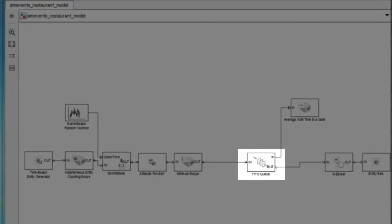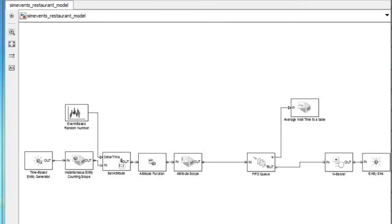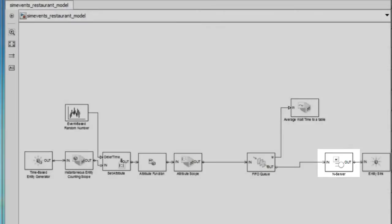We have a queue that models the customers waiting in line and a server that represents the actual food service, where the service time is determined by an attribute of the entity.